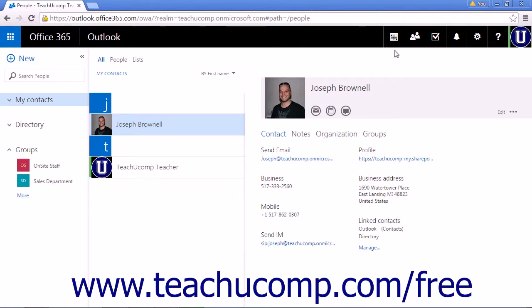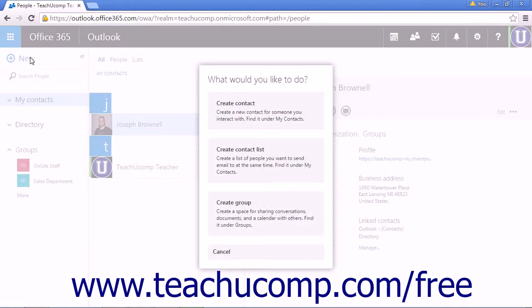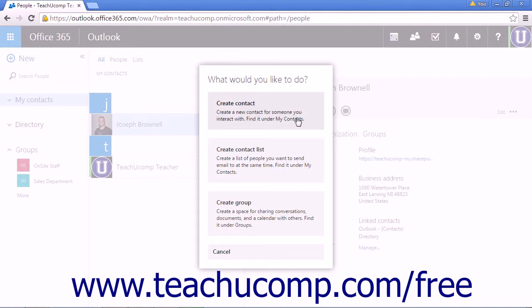To create a new contact, click the New link just below the app launcher. You will be given three choices after clicking New. The first choice is to create a contact. This will allow you to create a single contact to add to your contact list.